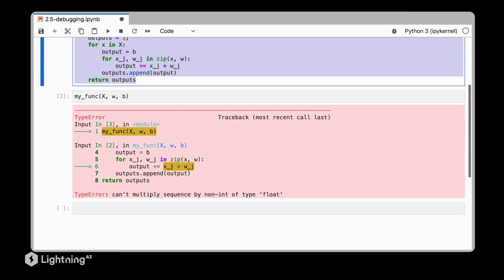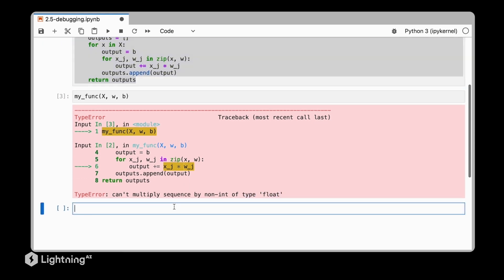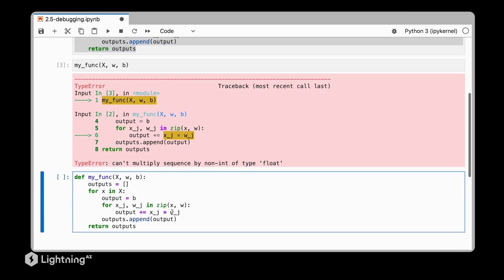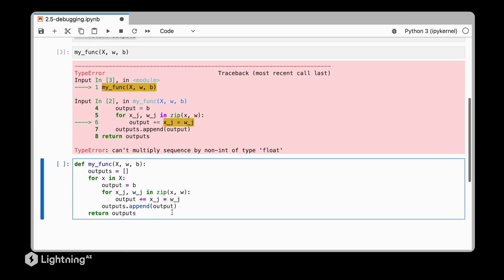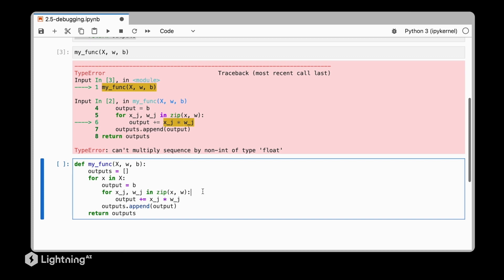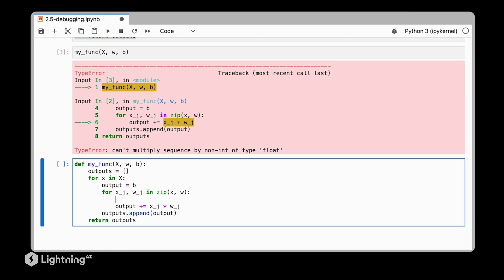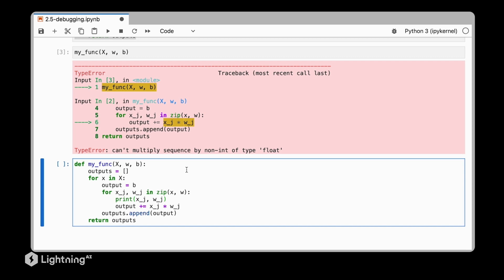Well, one simple way of debugging is just inserting a print statement. So what we can do here is we can actually print the outputs each time, or we can print x_j and w_j. We will pretend here we don't know where the bug occurs. So let's use a print statement to find out where our error is.